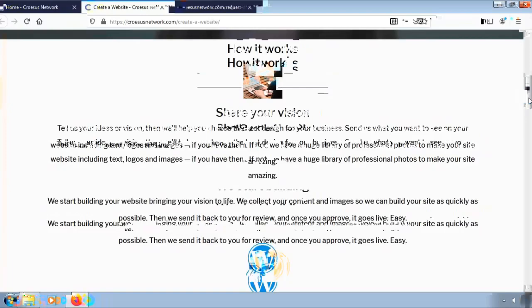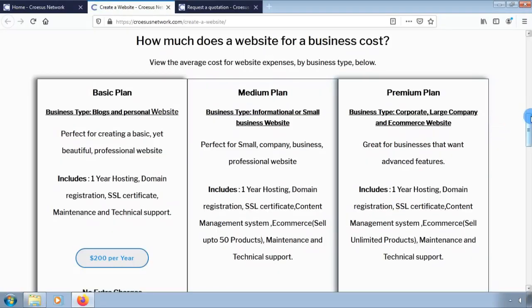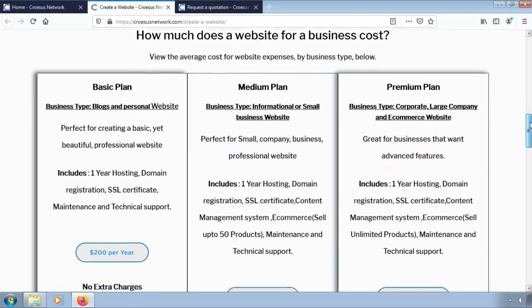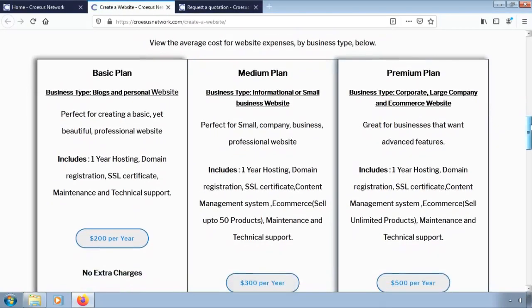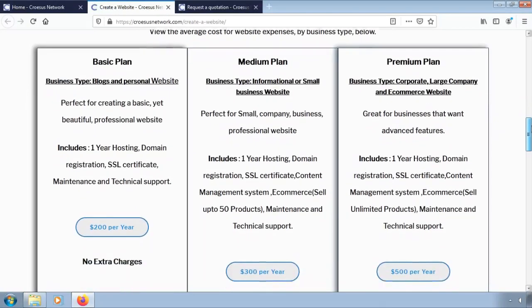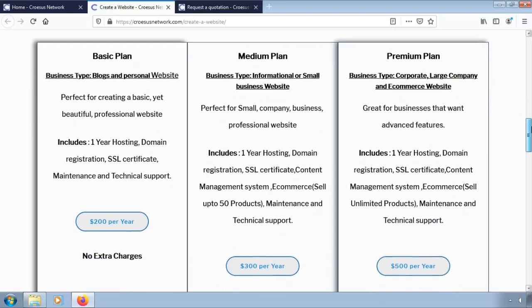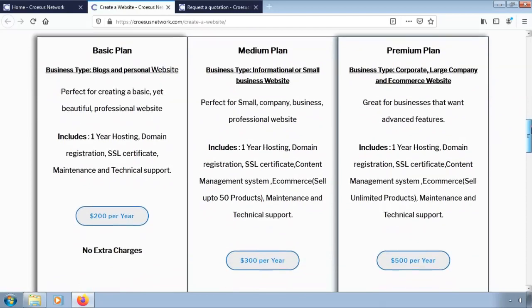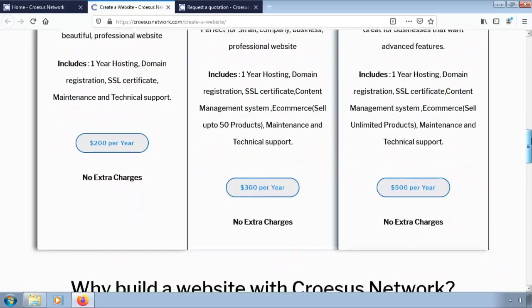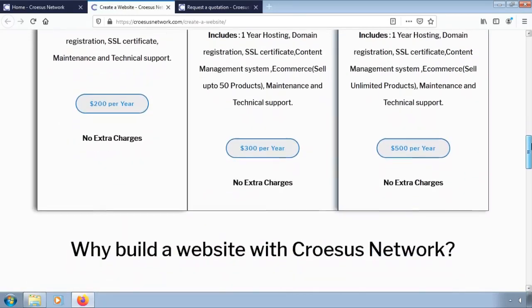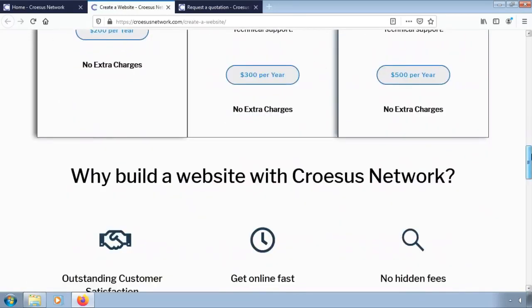You can find the suitable pricing if you scroll down. There is the basic plan going for $200 per year, the medium plan going for only $300 per year, followed by the premium plan going for $500 per year.